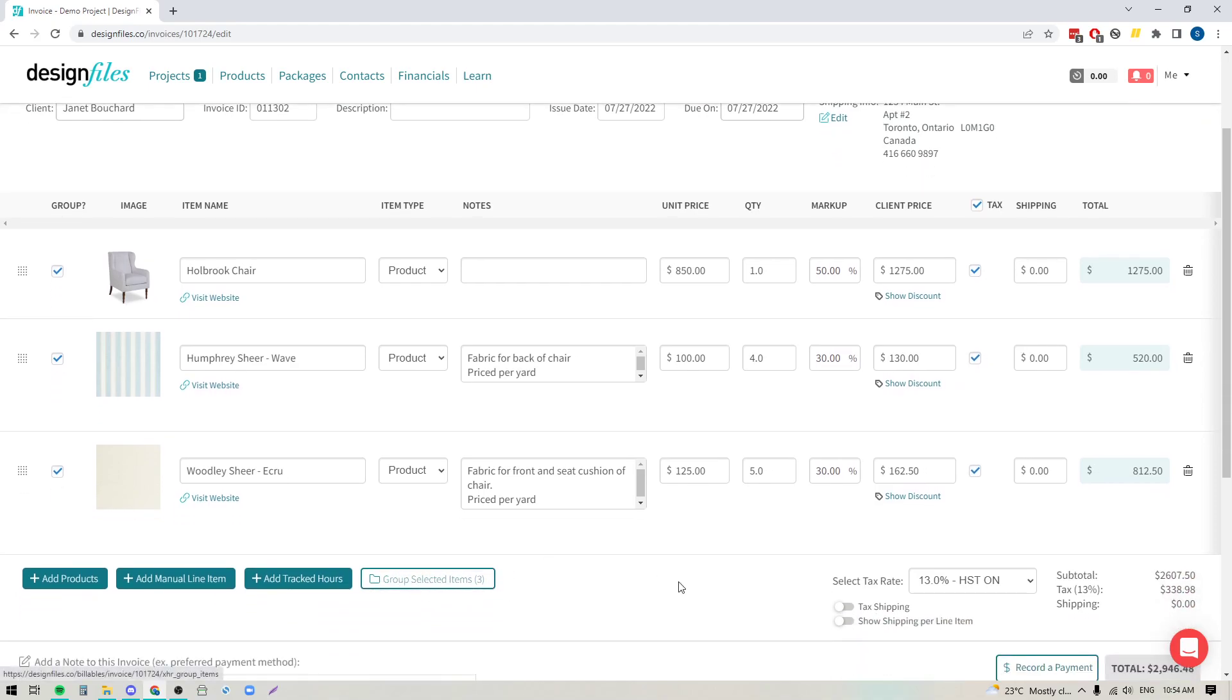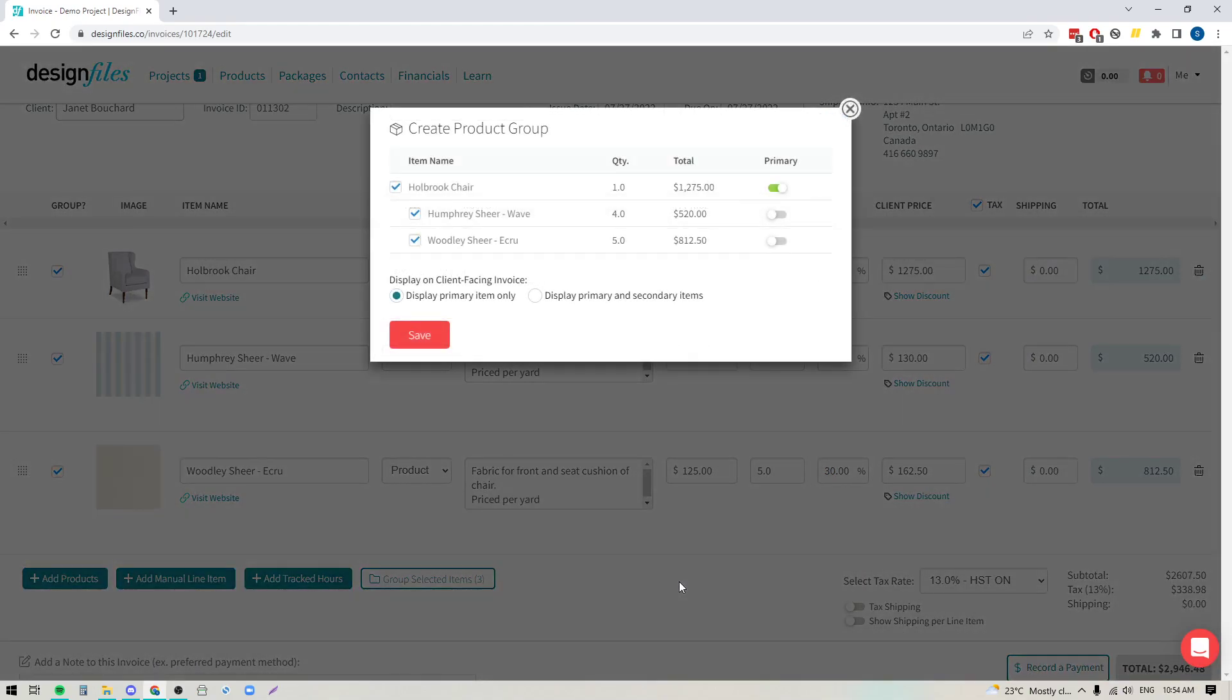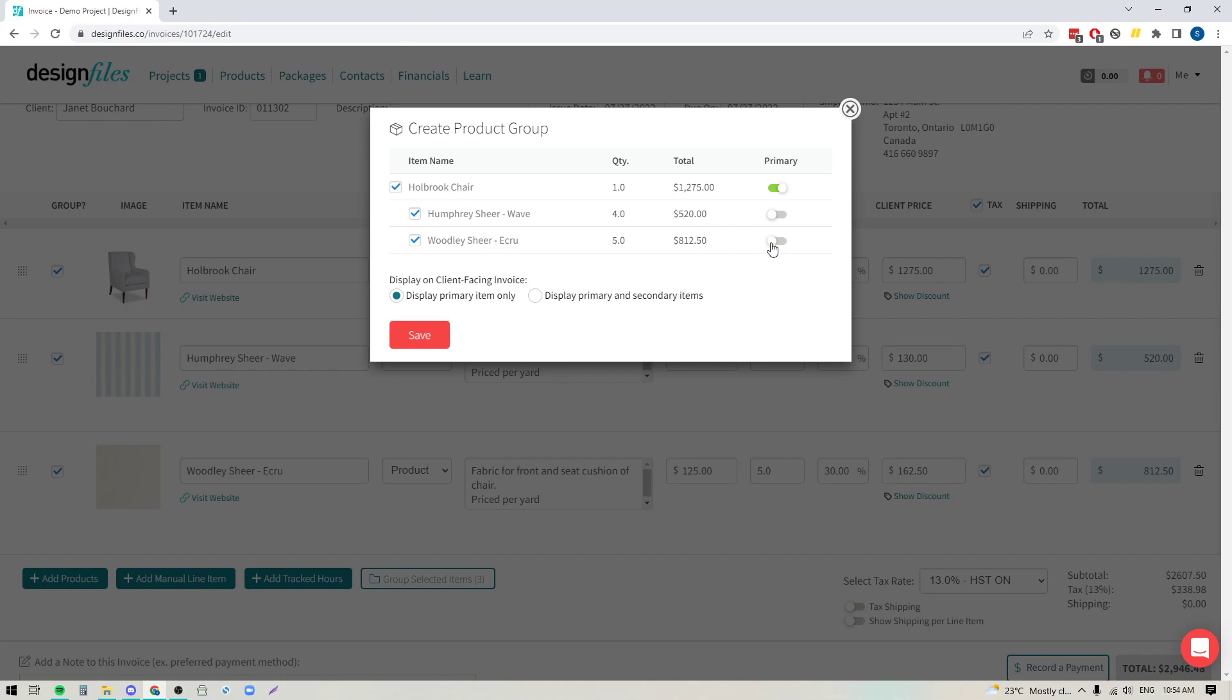So we'll click that and that's going to open up this panel where it's going to show me all of the items. I can choose which one I want to make as my primary item. So in this case it's the chair so I'm good to go. If I wanted to switch it up I would just turn the toggle on for whatever item it is that I want to be my primary item.